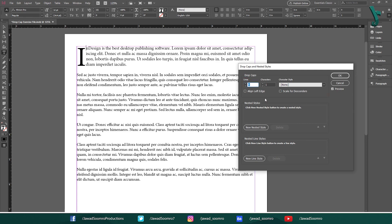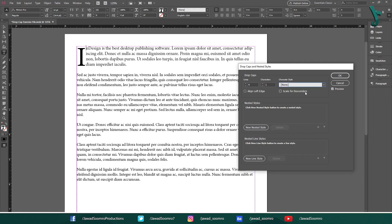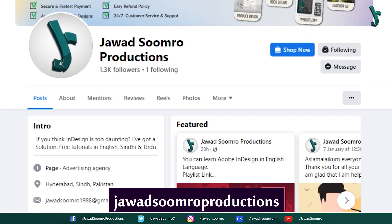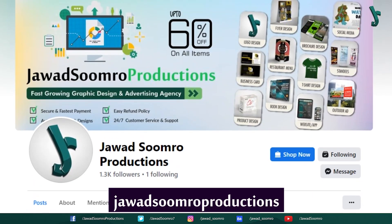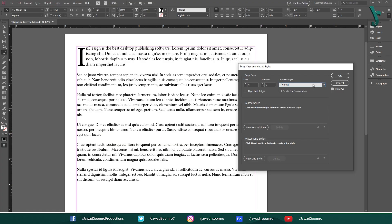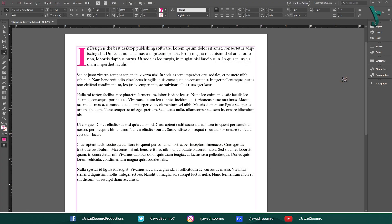Now you can give it any character style you want. I had already designed bold and italic character styles for you. How to create these character styles? I will make a new tutorial for that. I will publish it very soon. So keep checking my Facebook page timeline. Select the bold style from this character style panel. Click OK.